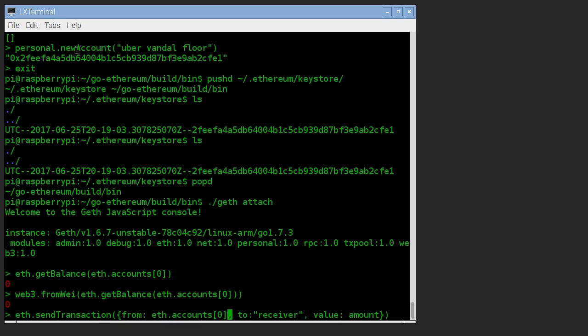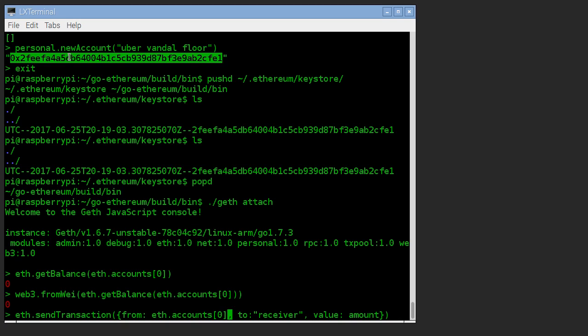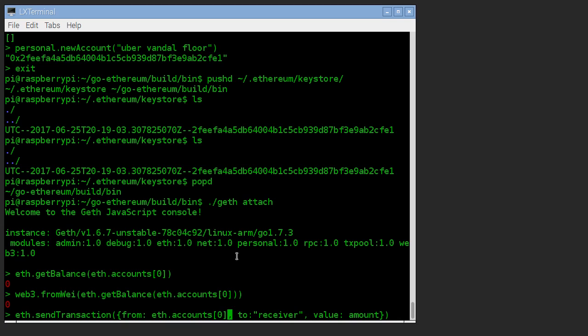So we're going to send from the one we just created. You can also put the 0x, this big ugly number, you can put that in there too if you want, or as an alternative, if you want, this is easier.